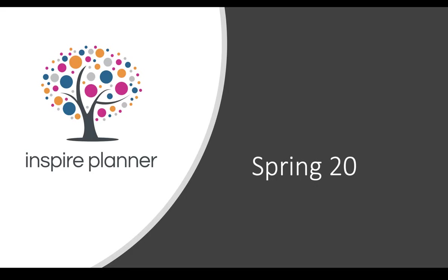These are just some of the features included in the Spring 20 release. Make sure you visit our release notes to see all features, enhancements, and fixes included, as well as related help articles.